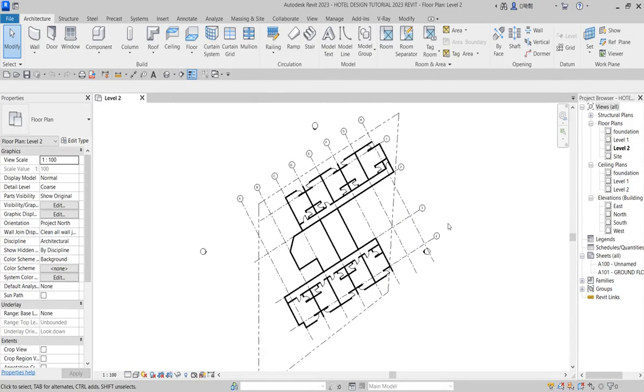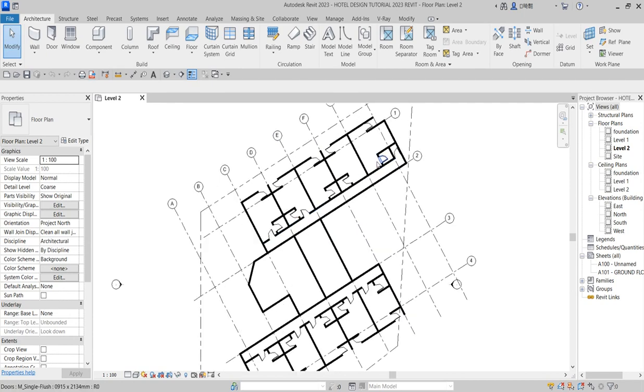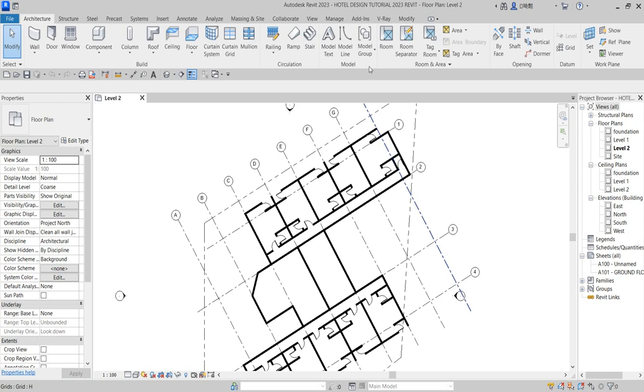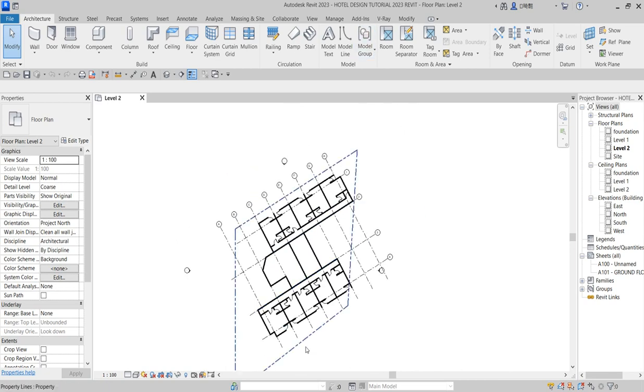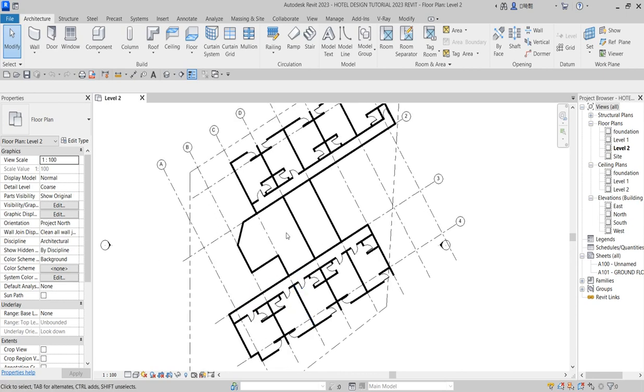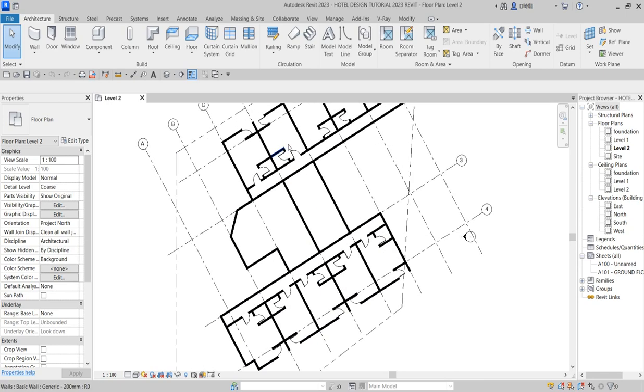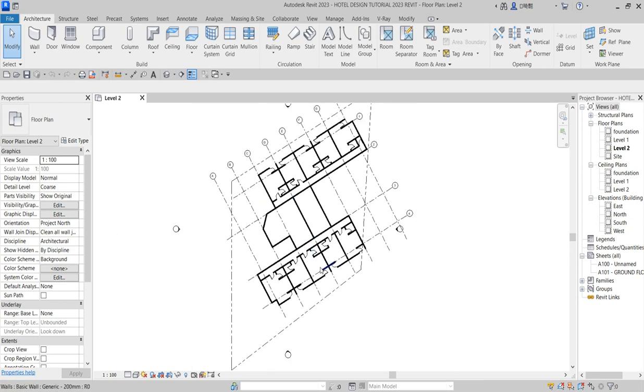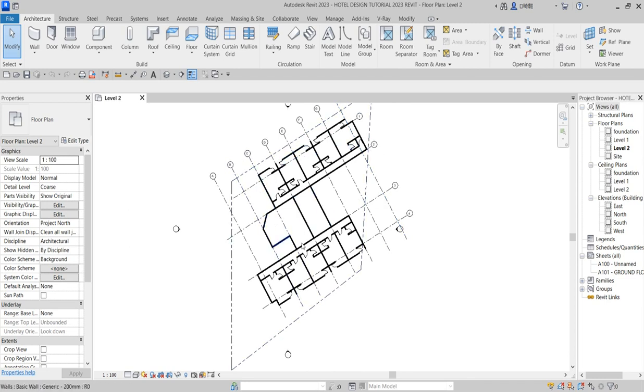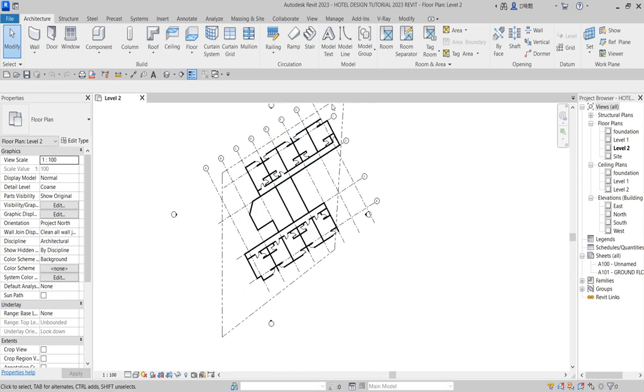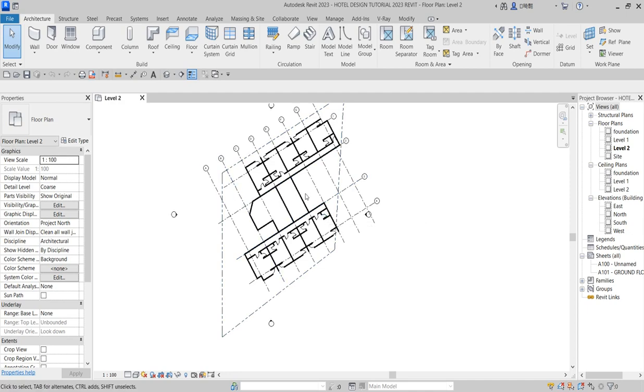Good day, welcome to Revit Tutorial 2023 from Martinez Design. We continue with our project, which is hotel design tutorial, where we are explaining how to design a project from foundation to finish. A lot of people have asked questions about this, so please kindly subscribe to our channel and you'll be getting updates as we progress in this particular project.